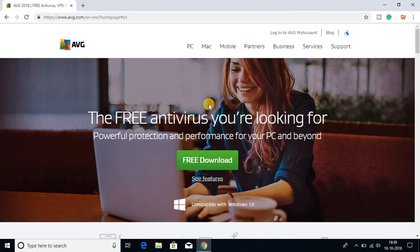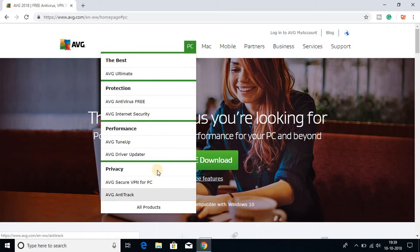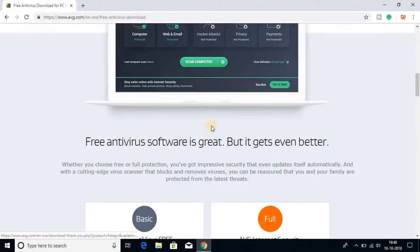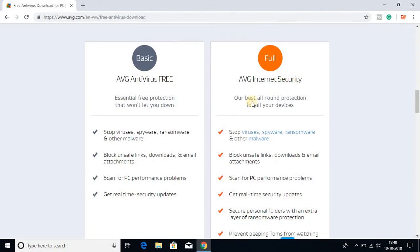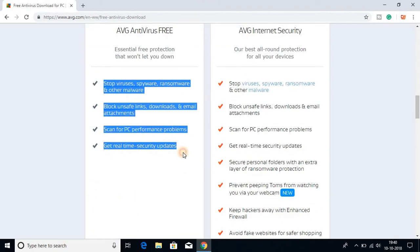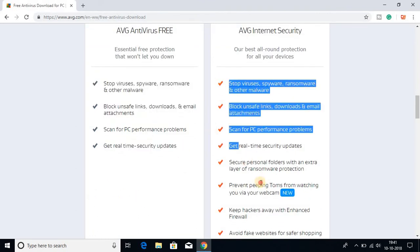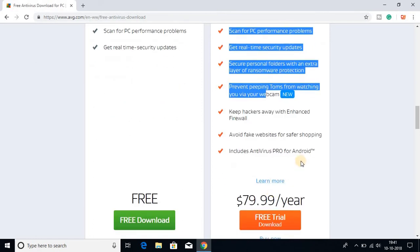So let us download the free version of AVG antivirus. For that, just go to PC and here you'll find a dropdown menu. From the dropdown menu select AVG antivirus free, and down here you will find the difference between the free version and the paid version. These are the features you get in the free version and these are the features you get in the paid version.